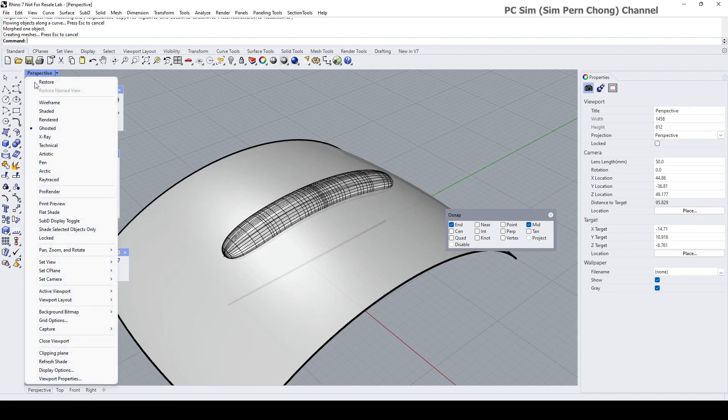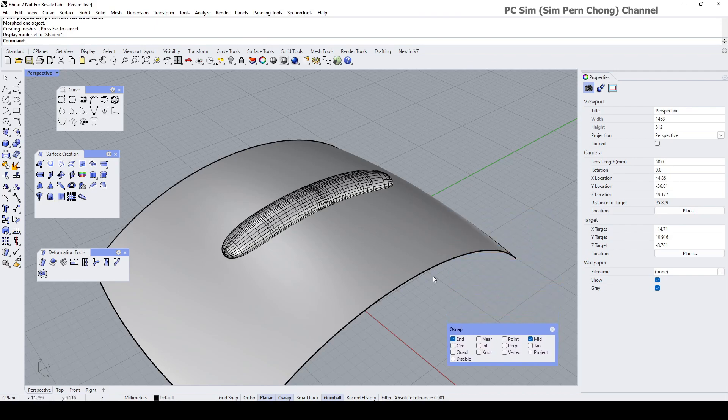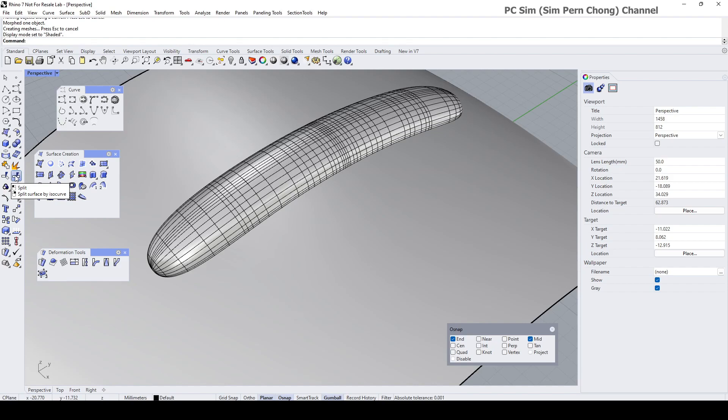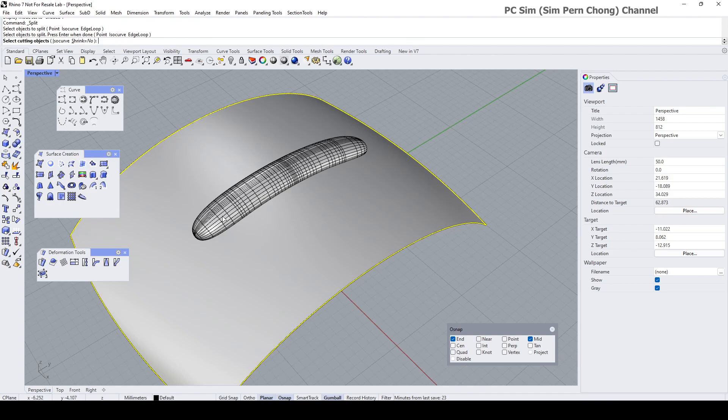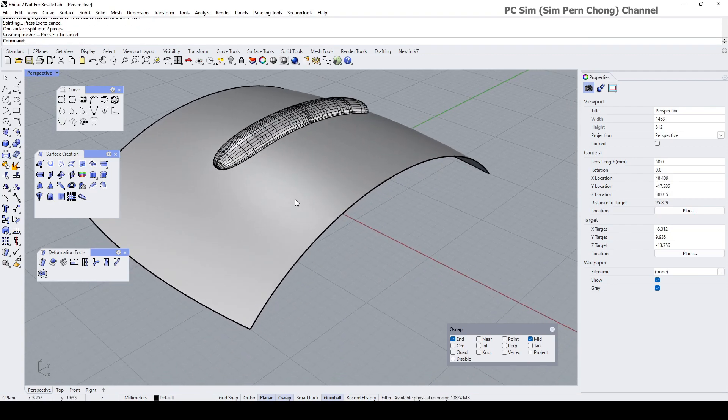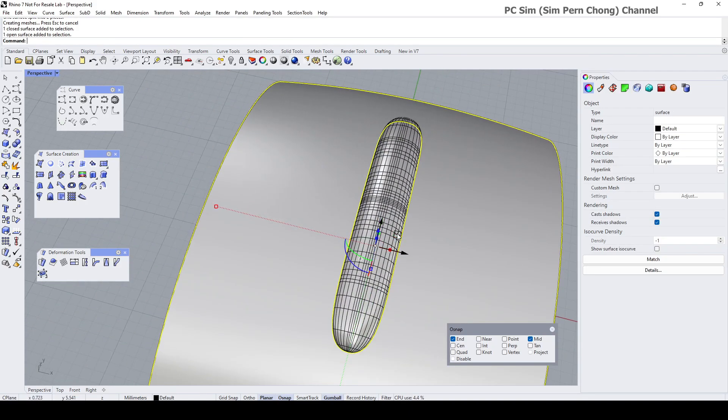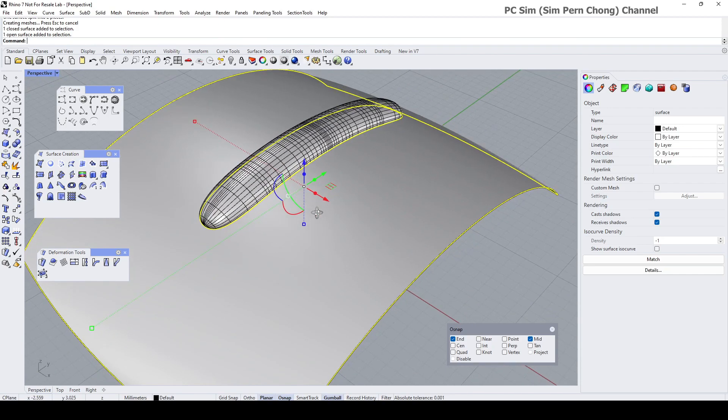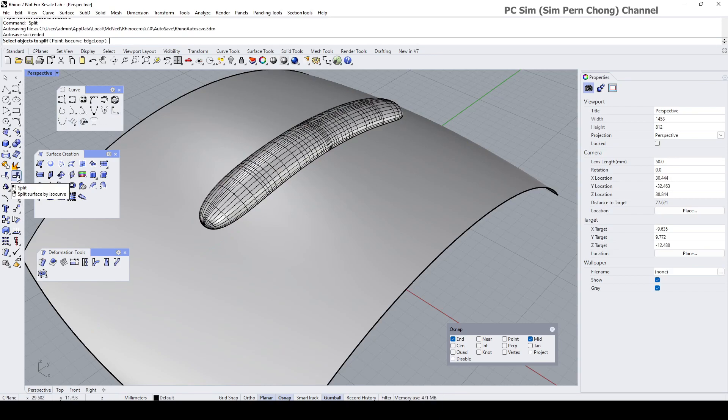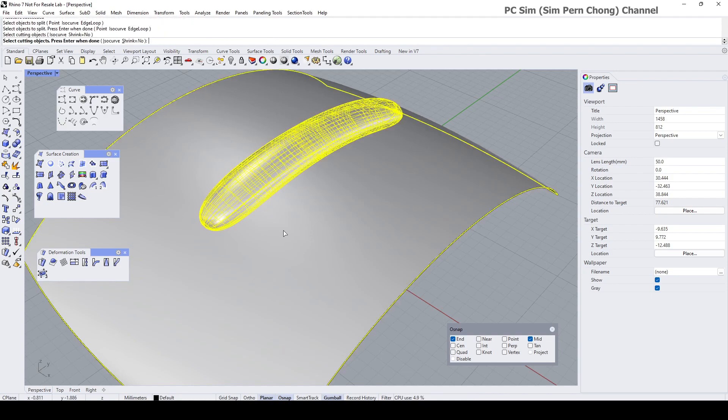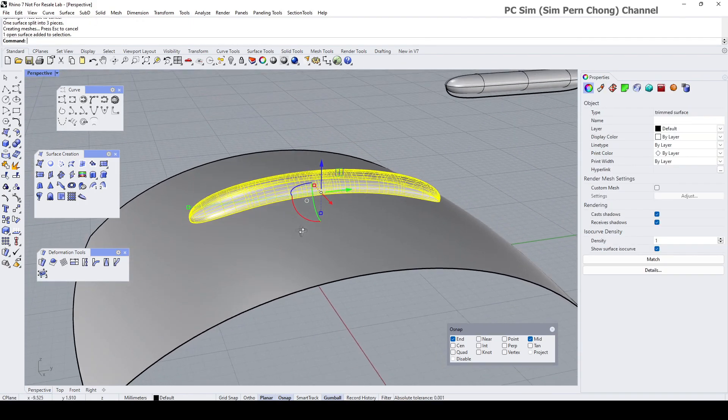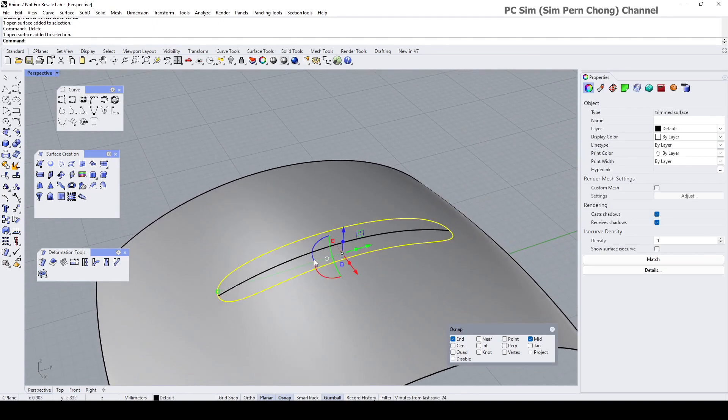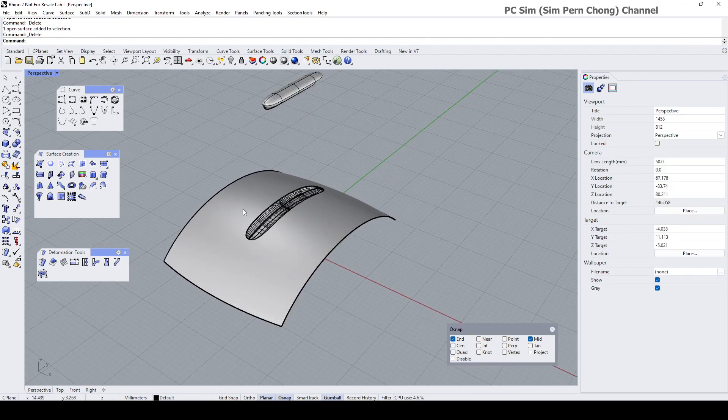Now what I can do is trim away the portions that we don't need. I reckon it's easier to use the Split instead of the Trim because I'm not able to easily trim away the region that's inside. So I'm going to use Split instead - select object to split is this, Enter, cutting object is this, Enter. So now I can remove the top half and we have splitted this. We need to do a split one more time. In this case here we need to split this. I'm going to repeat the split again - select object to split now is this and the cutting object is this, Enter. So now I can remove the top half and the inner region of this surface.